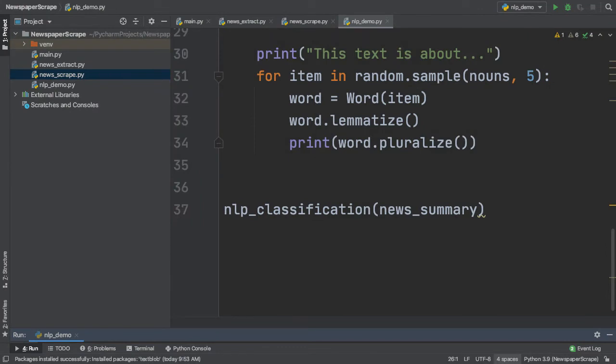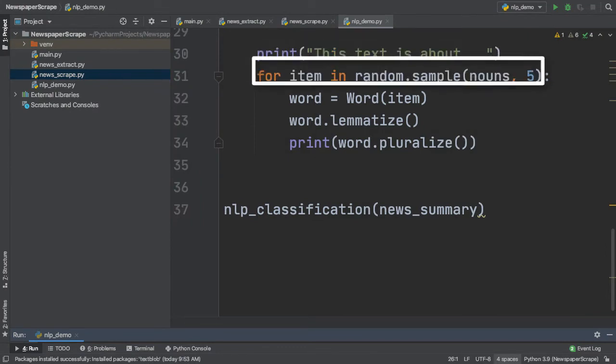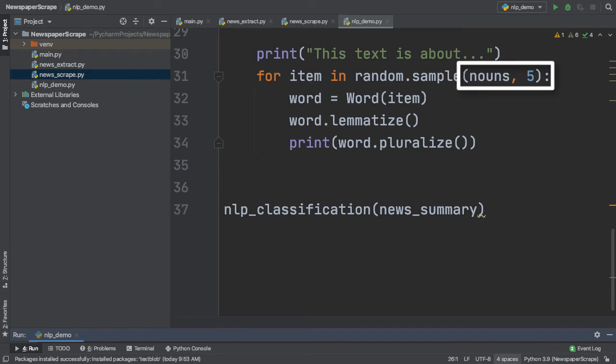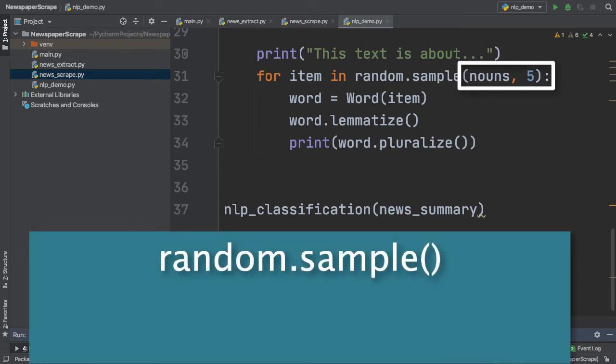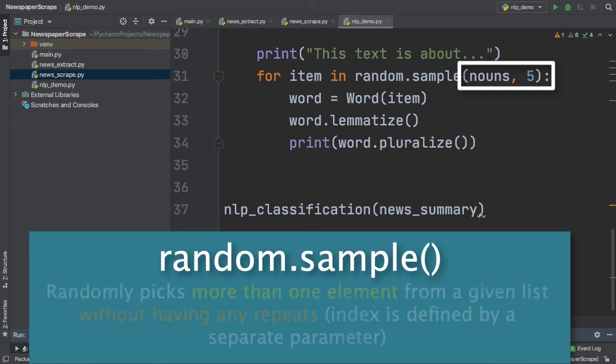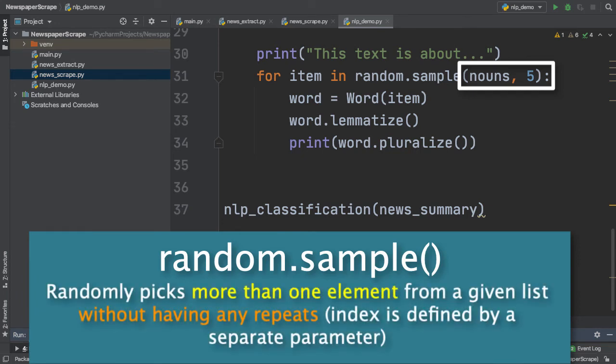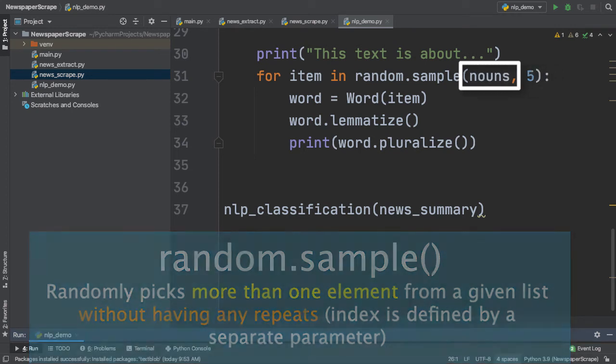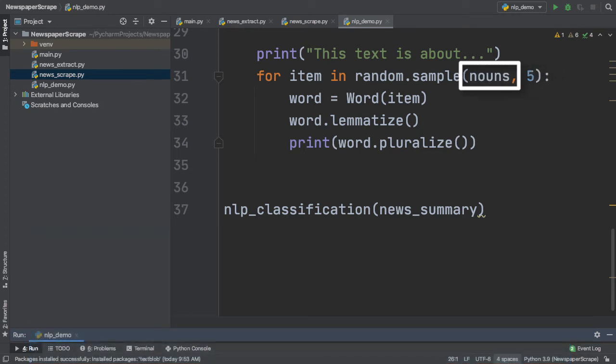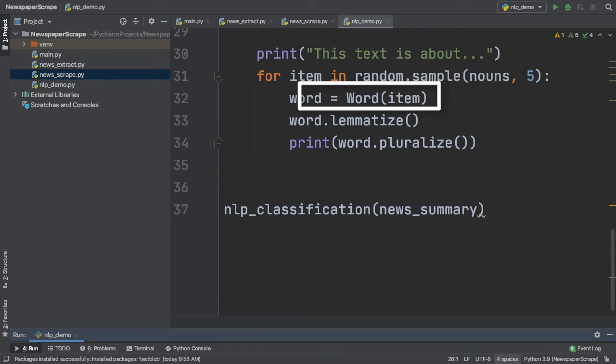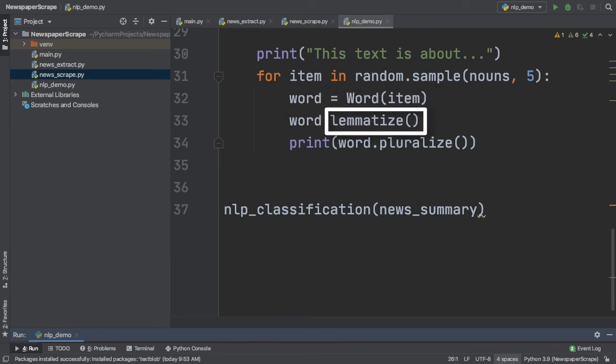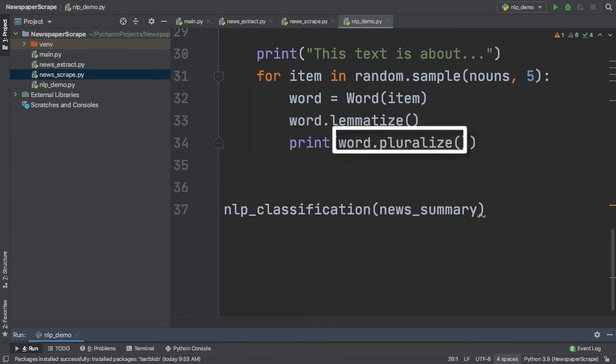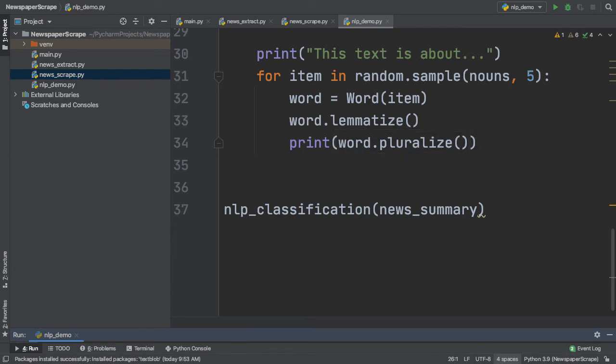Let's go over what I did here. So first, I printed an initial print statement, and then I created a for loop iterating over every item in random.sample, taking in a parameter of nouns and 5. So Python's random module provides a random.sample function for random sampling and to randomly pick more than one element from the list without repeating any elements. So this 5 represents taking a number from 0 to 5 and randomly sampling it with our nouns list. So once we have that item decoded and figured out, we assign a new word object to it. And then with our word object, we can perform functions like lemmatize. And what our lemmatize function does is it decodes the dictionary-based origin of our word. And once our dictionary-based origin has been decided, we can simply pluralize our word and print it to the console. So let me run this and show you guys how it works.